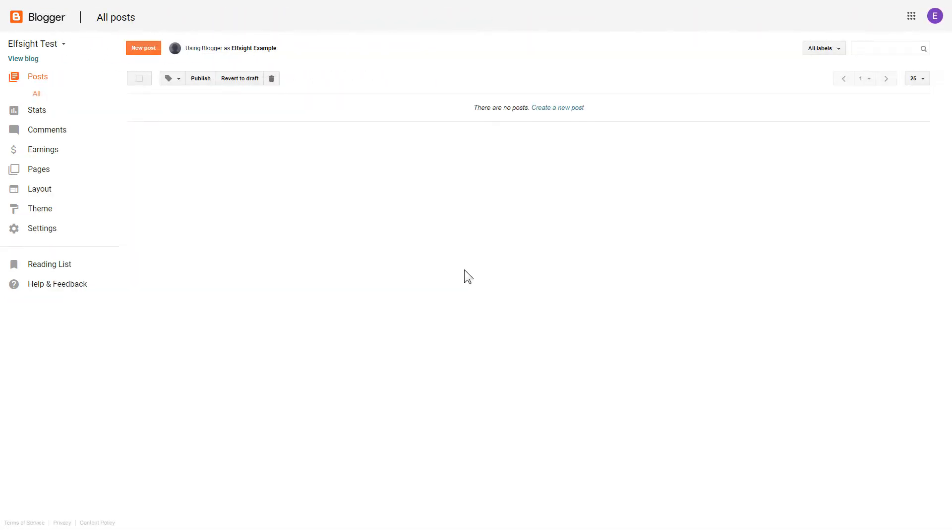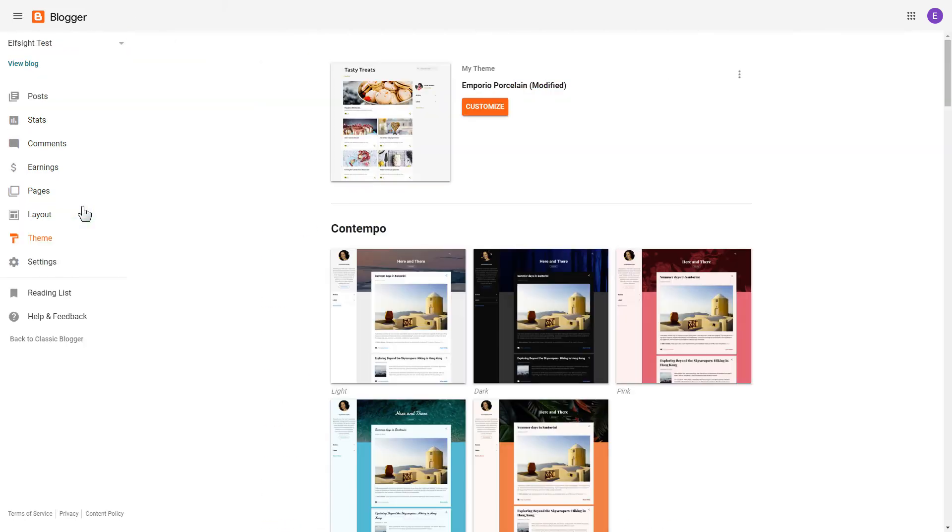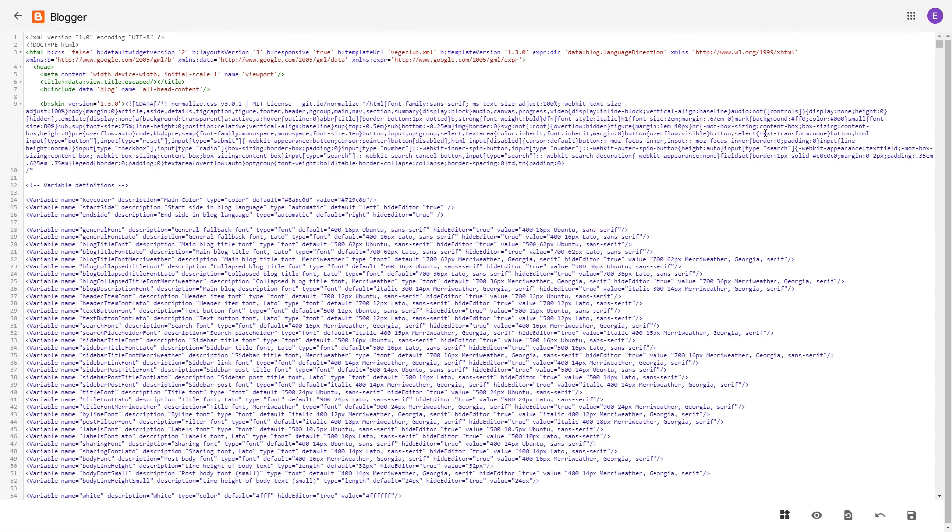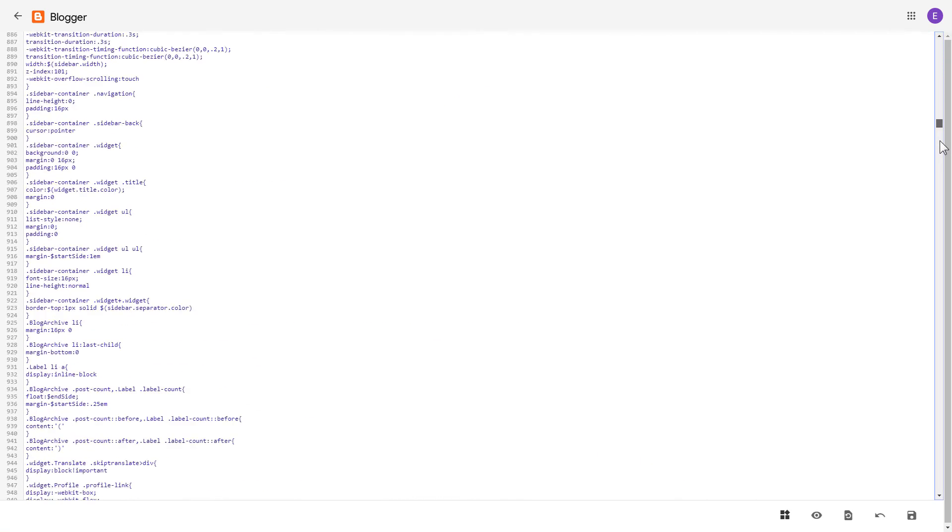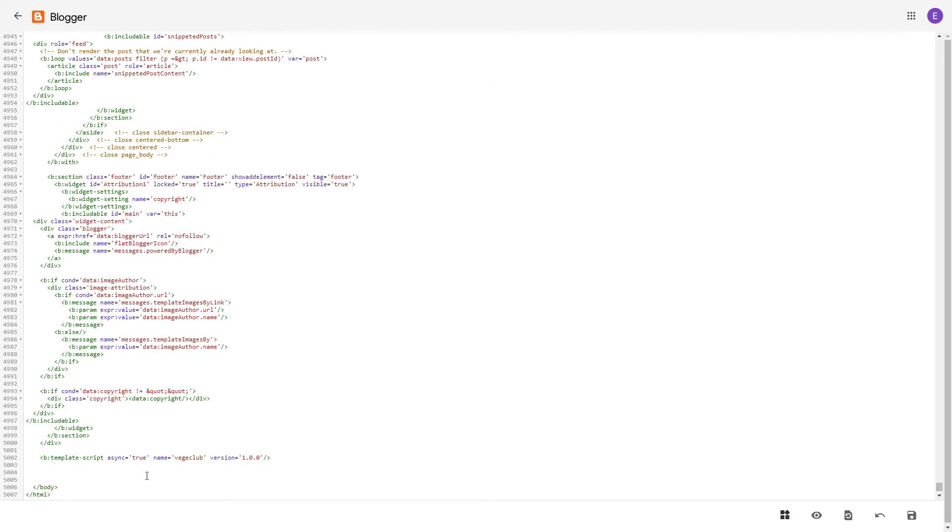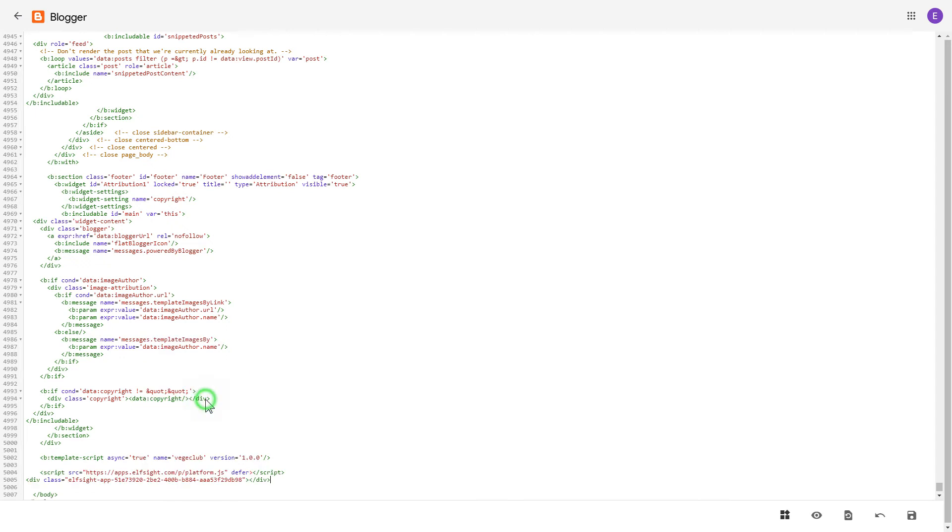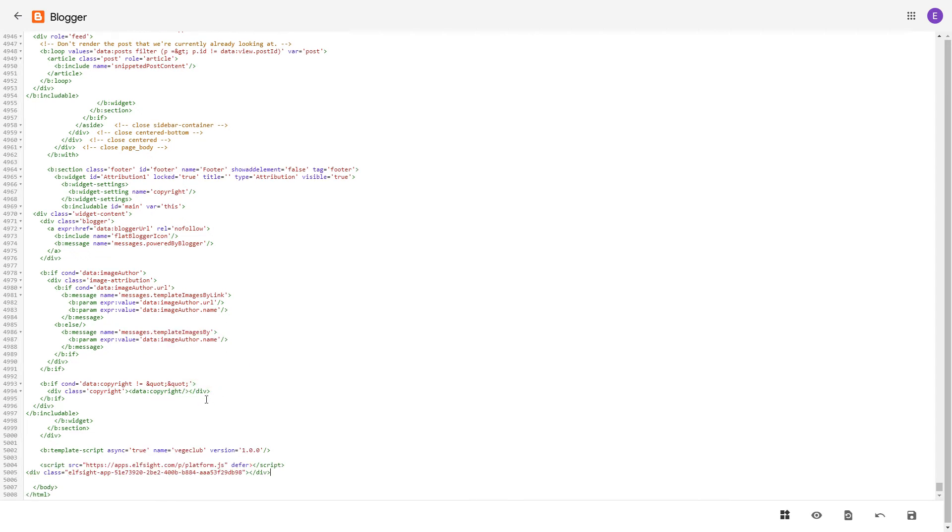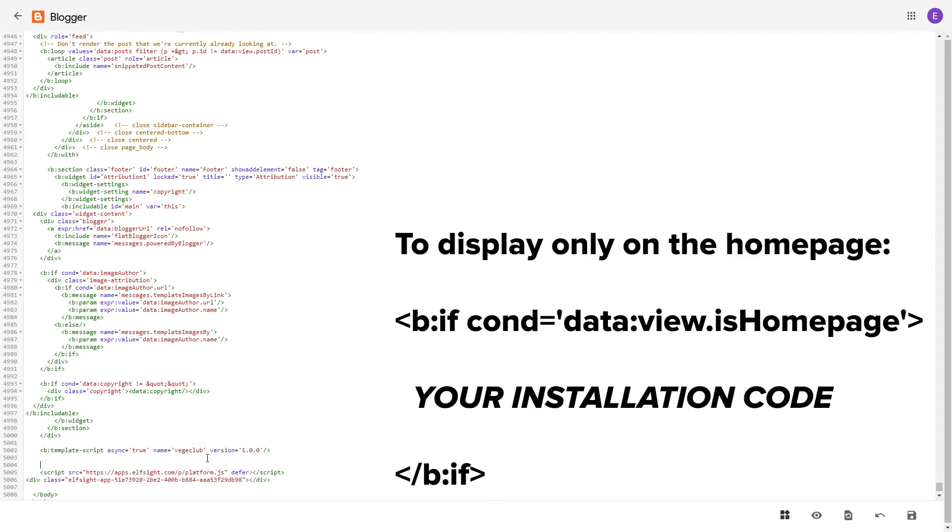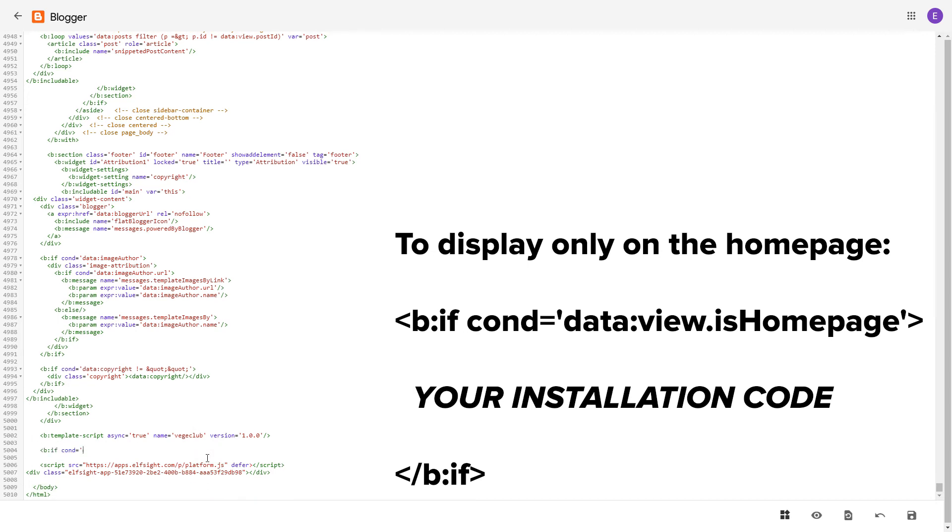If you don't see your home page in the list in pages, you need to add the code directly to the body of the page. To do it, go to theme section. Click on the dots icon and select edit HTML. Find body tag and paste your installation code before the closing body tag. To make the widget display only on the home page, paste these specific tags before and after the installation code.